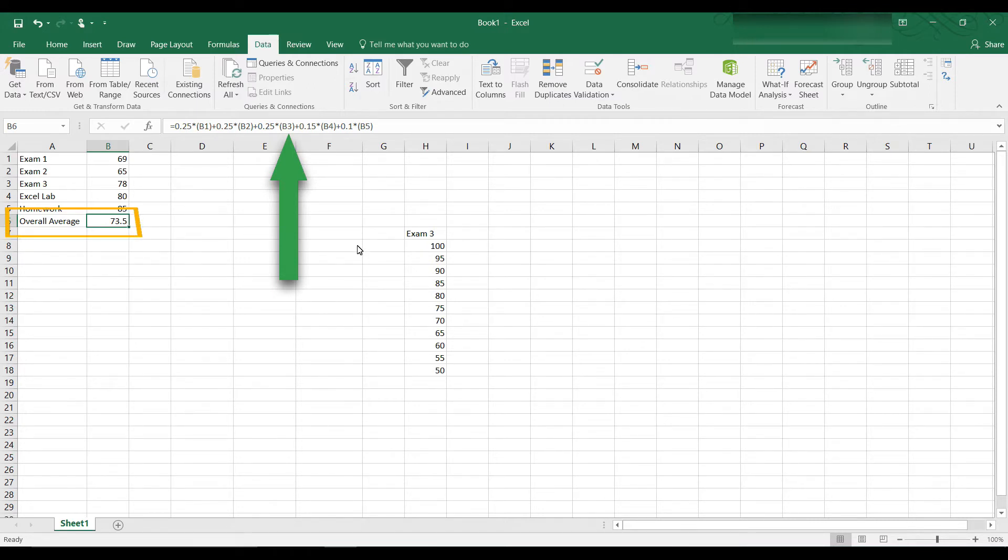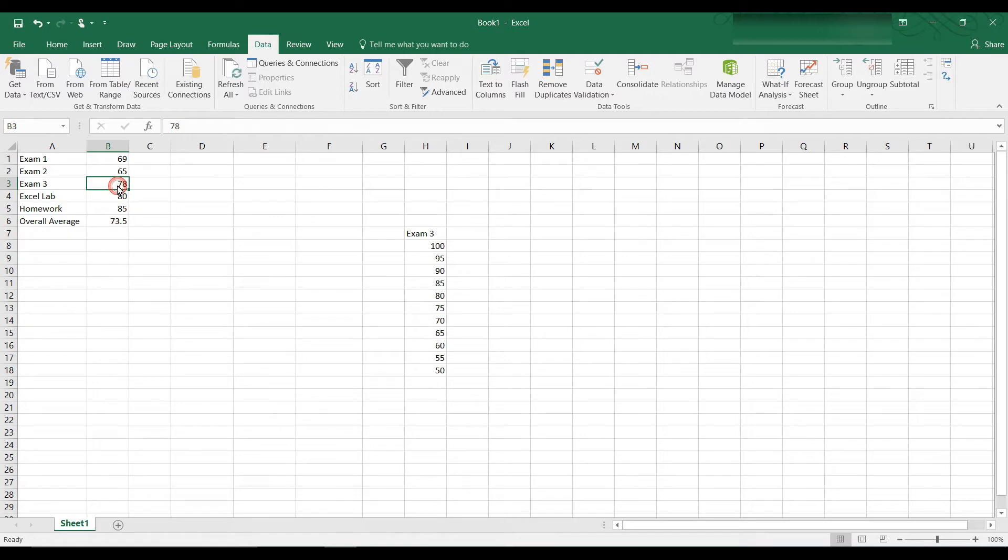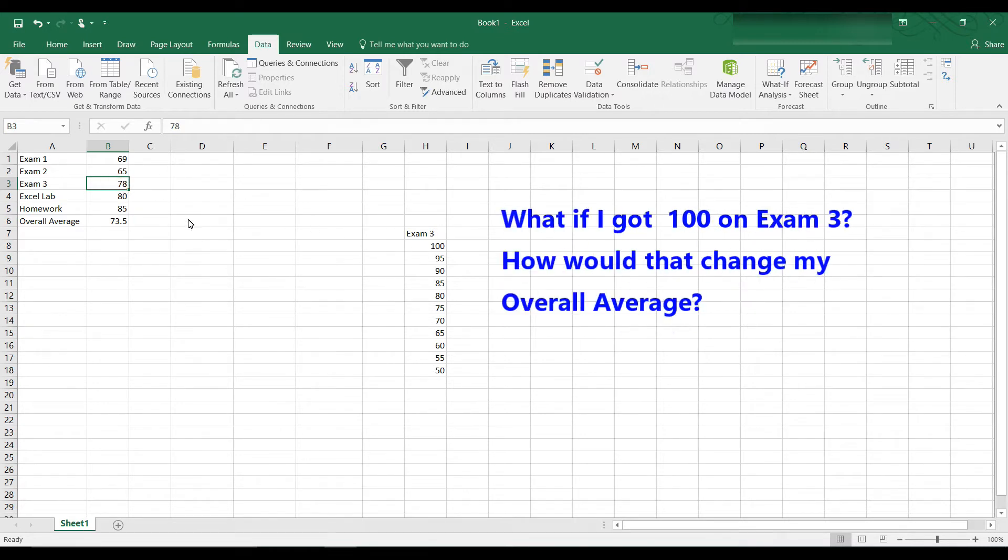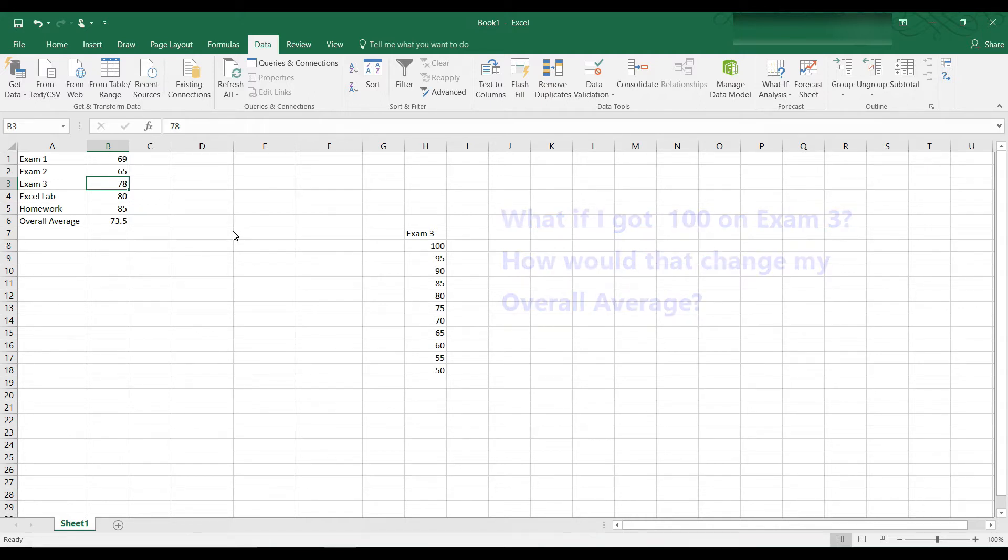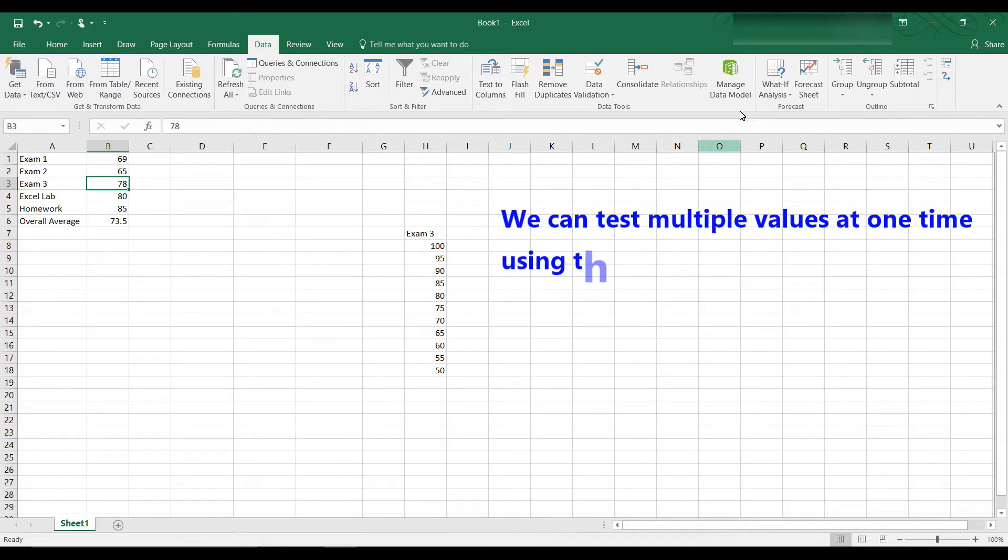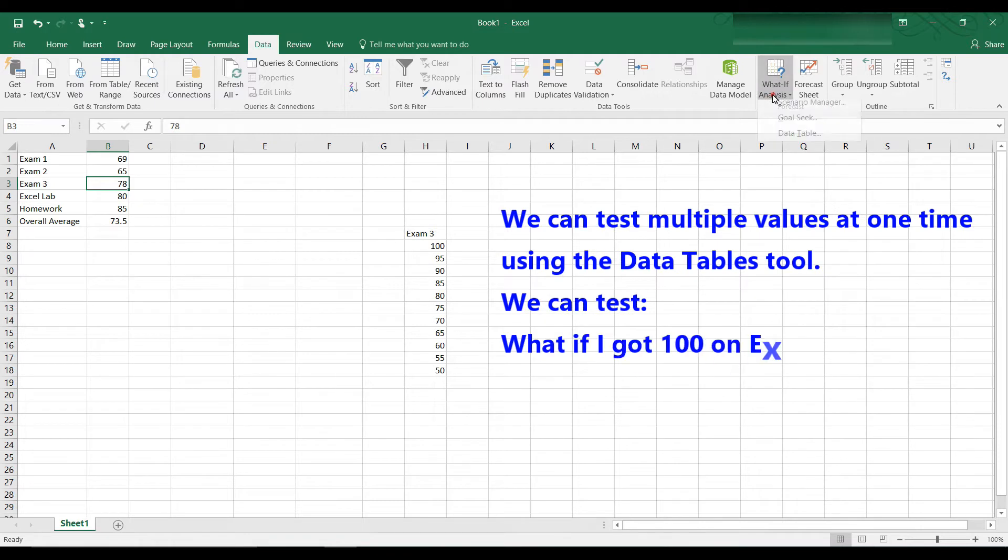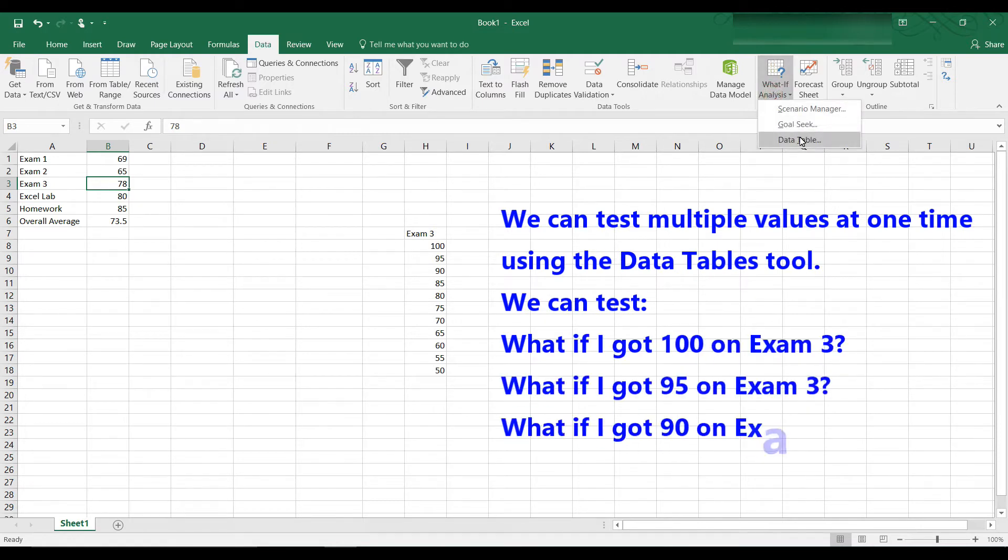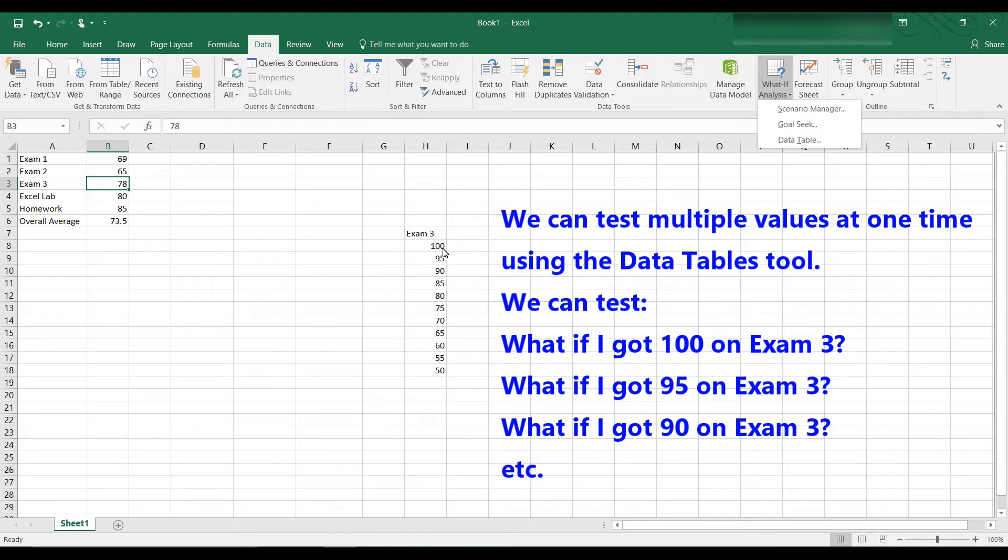But let's say I want to play a what if game and say, all right, let's look at exam 3, and instead of a 78, let's say I got 100. What would my overall average be? And instead of doing this one value at a time as we did with Goal Seek or as we did with the Scenario Manager, the data table allows us to look at various values in one shot. So we can create a table of values and play a what if game.